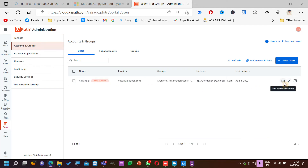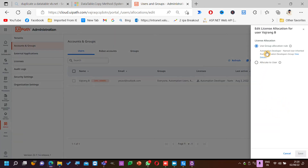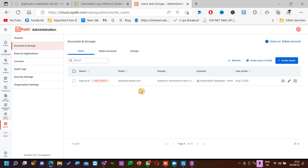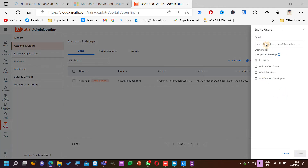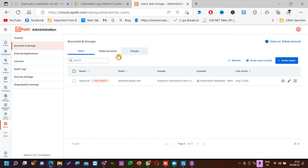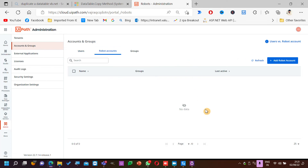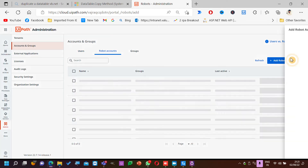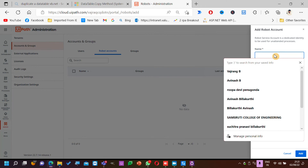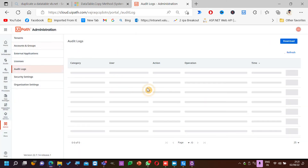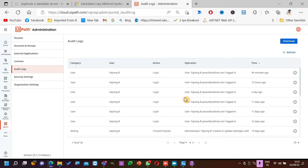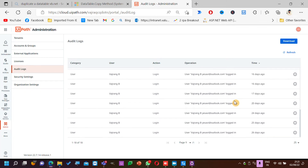Accounts and user groups — you can edit and allocate licenses. If you want to add more users, you can just give the email ID. If you want to add robot accounts — these are service accounts — you can add a service account name and all the details. Audit logs is a place where you can see when you logged in.